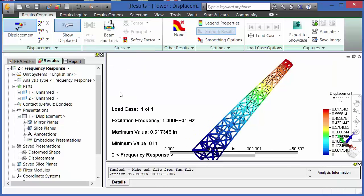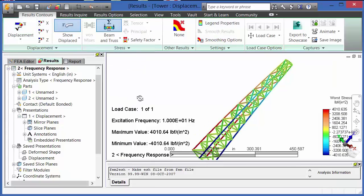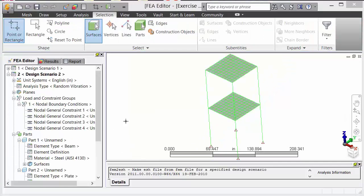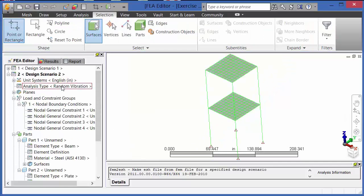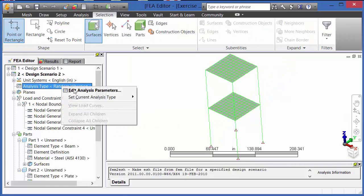In frequency response, we calculate the steady state response, displacements, and stresses due to a harmonic or sinusoidal load.